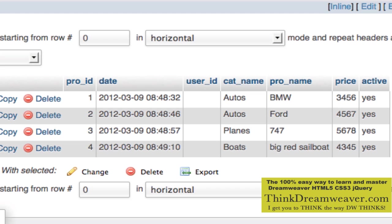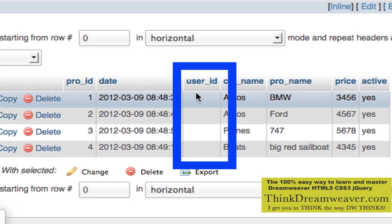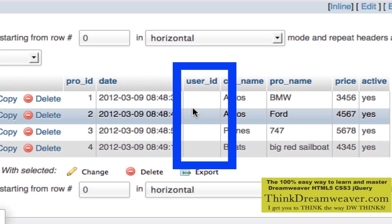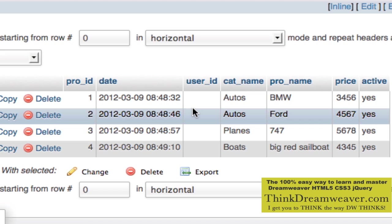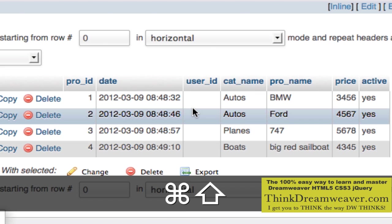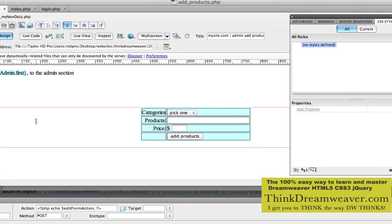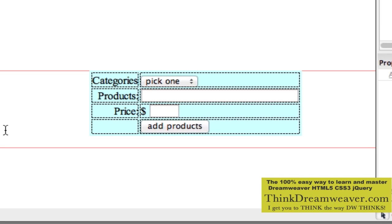Let's browse — now this place is empty. So now we're going to go back to Dreamweaver. Now we're back inside Dreamweaver. An important step here: this form that we created originally does not have a way to track the user. So we need to change that.